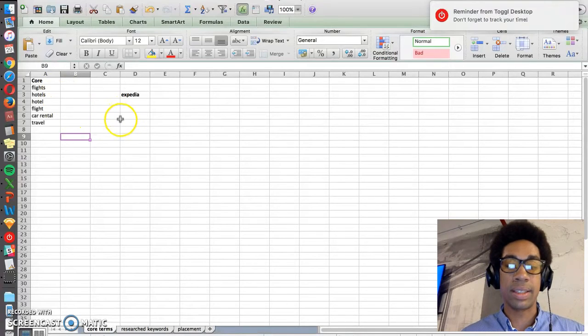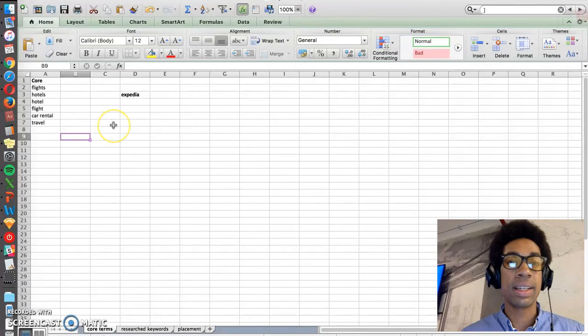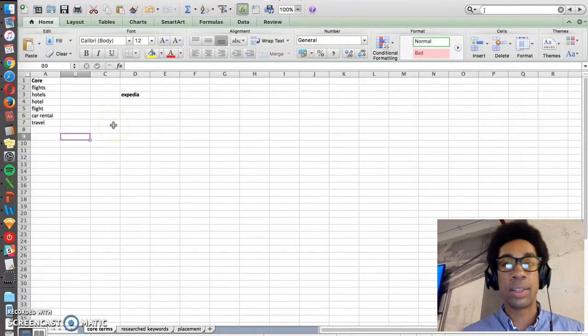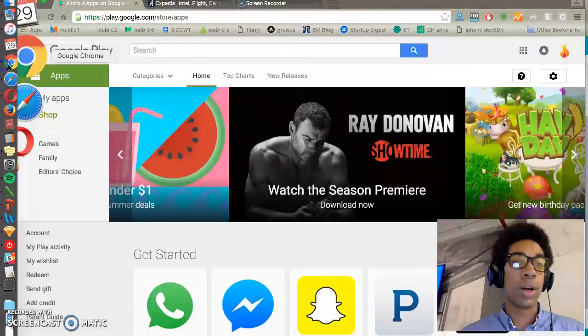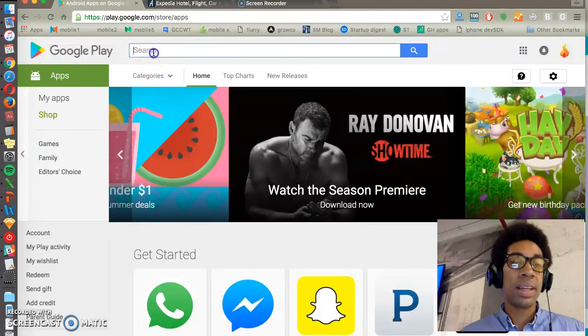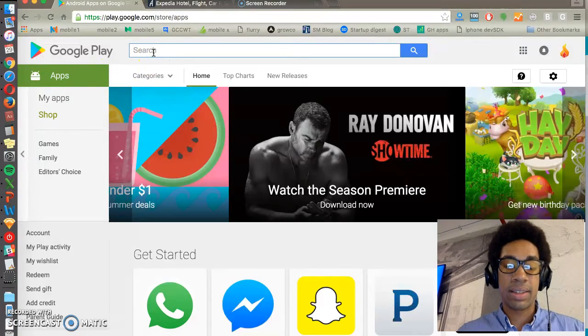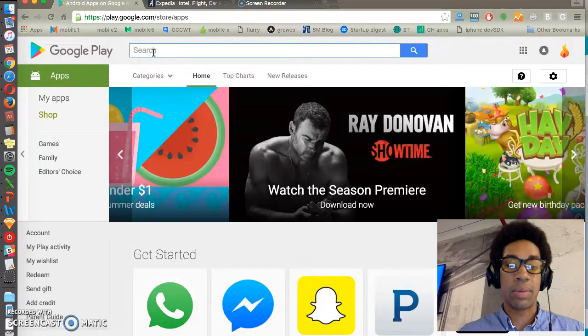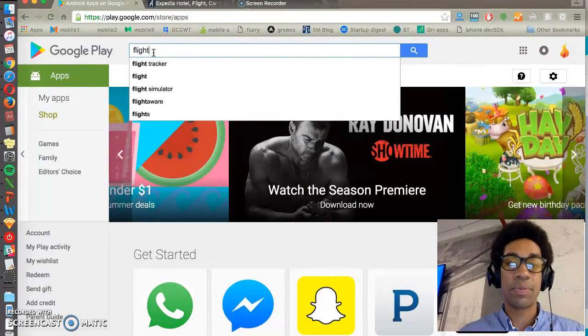one of the easiest ways to find more keywords to use in your app listing, whether it's on Google or Apple, is to do autofill results. So this is literally just putting in some of these core terms and seeing what comes out.